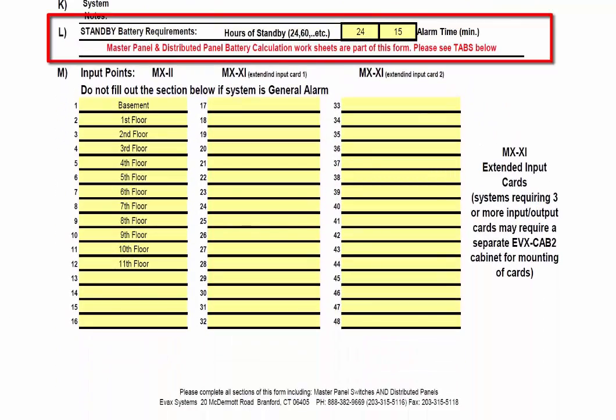Item L, Standby Battery Requirements. The hours of standby are typically defaulted to 24 hours and 15 minutes of alarm time. If you choose to change this, you can do so in this section. Also note that the Master Panel and Distributed Panel Battery Calculation Worksheets are also a part of this form.